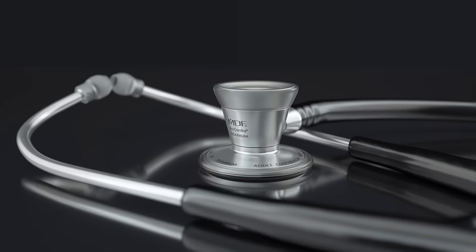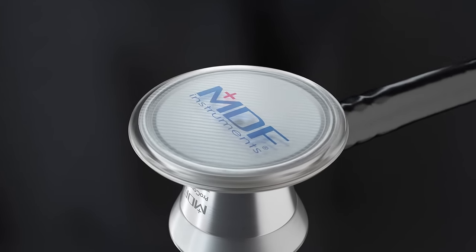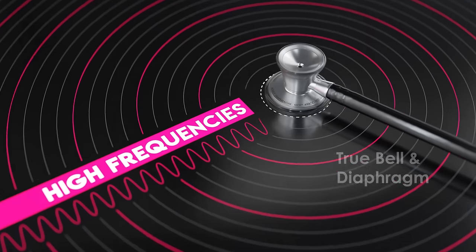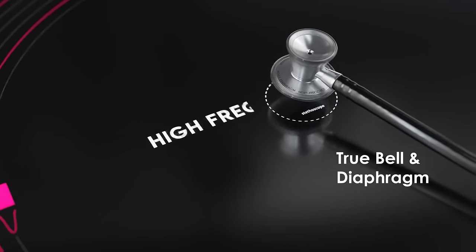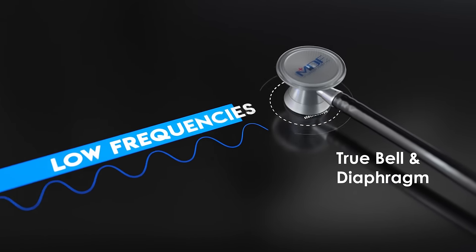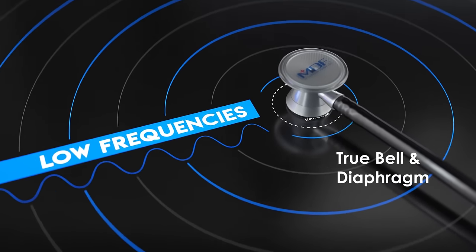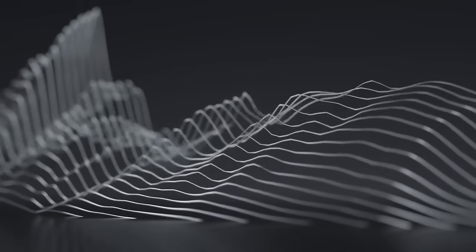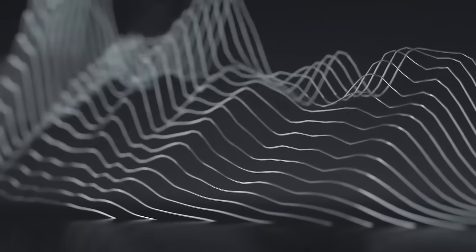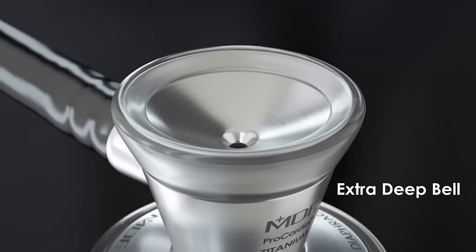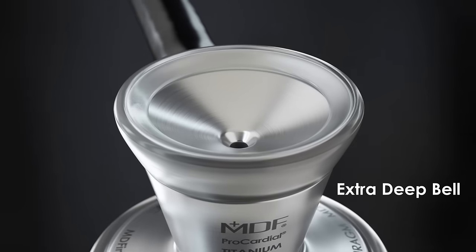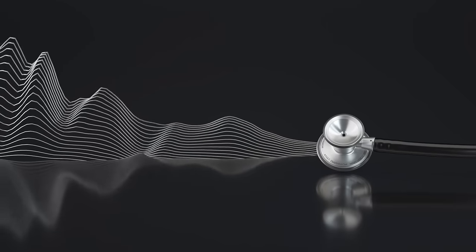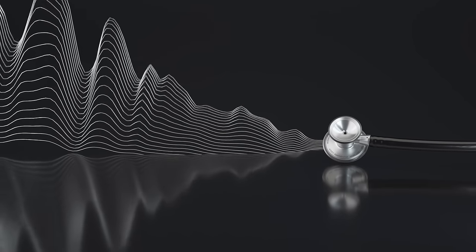And with our true bell and diaphragm design, you can easily switch from listening to high frequencies to low frequencies. Those low frequencies between 20 and 100 hertz are amplified even more by the design of our extra-deep bell, designed into our cardiology series.